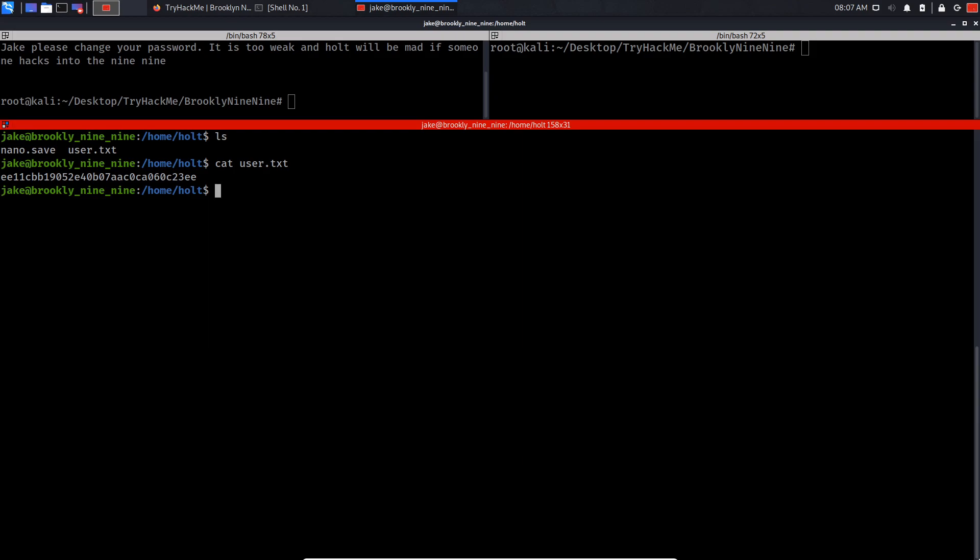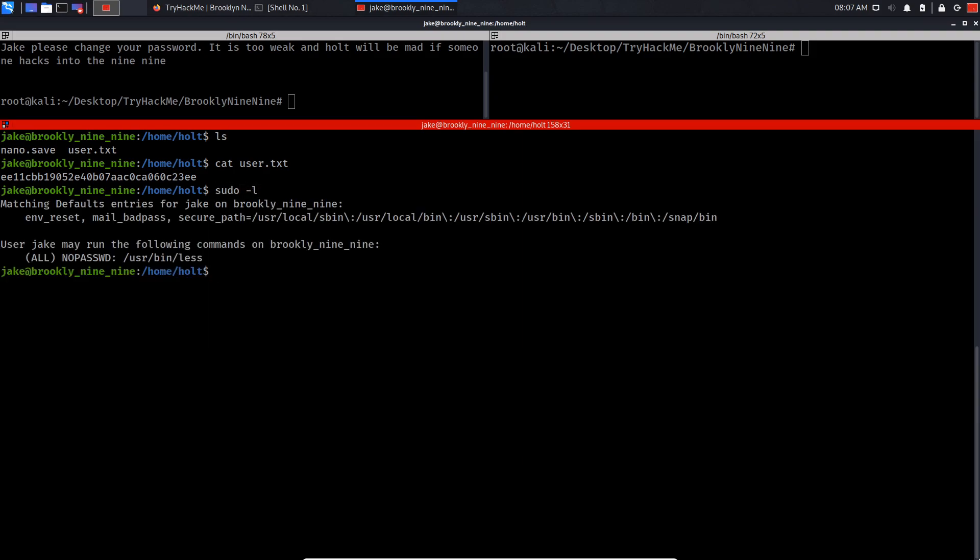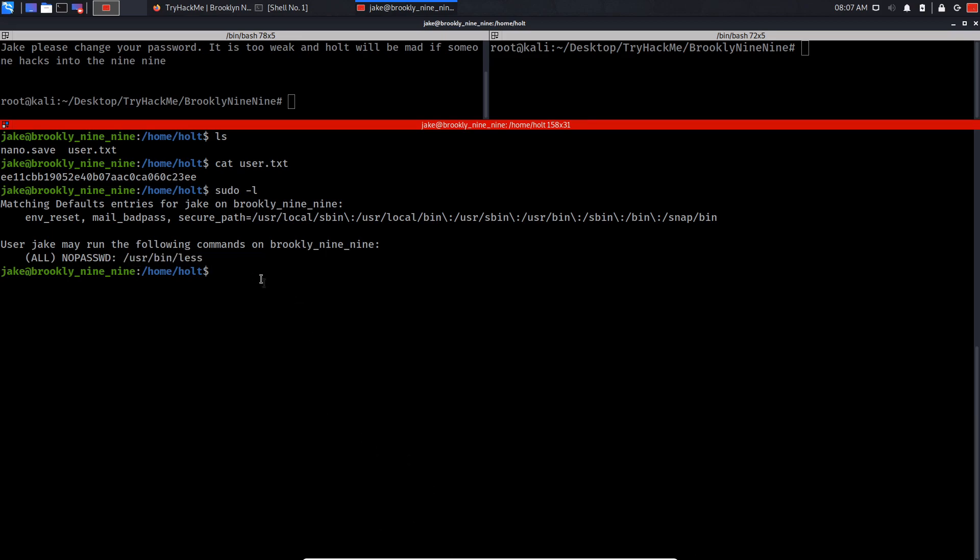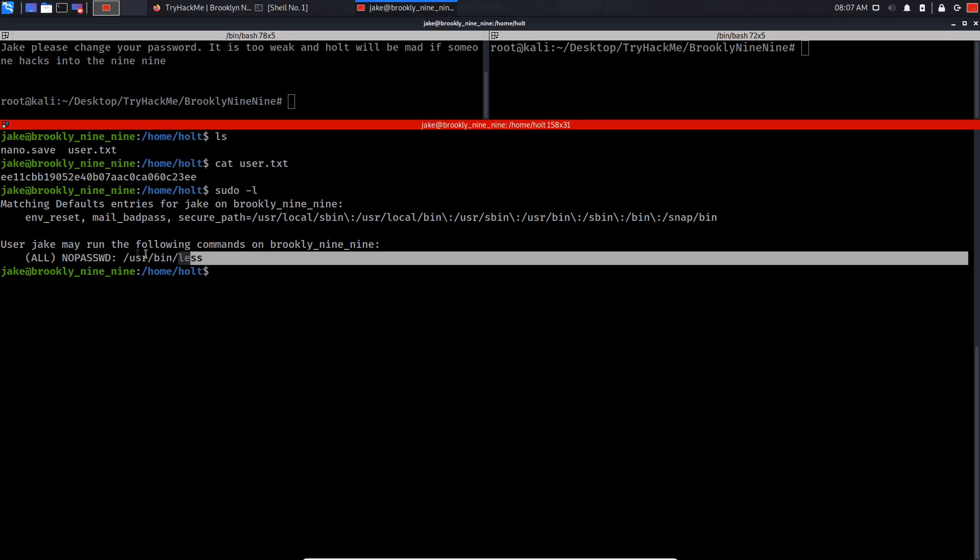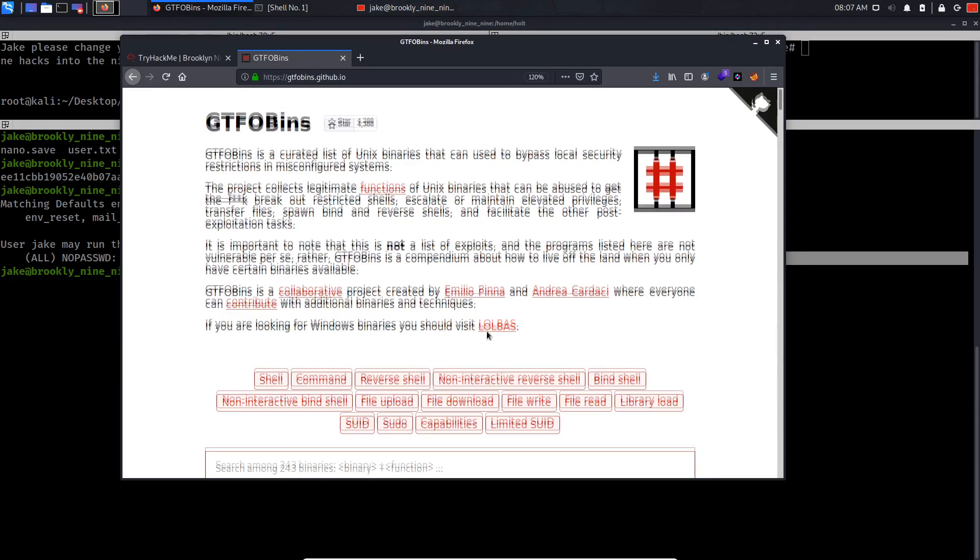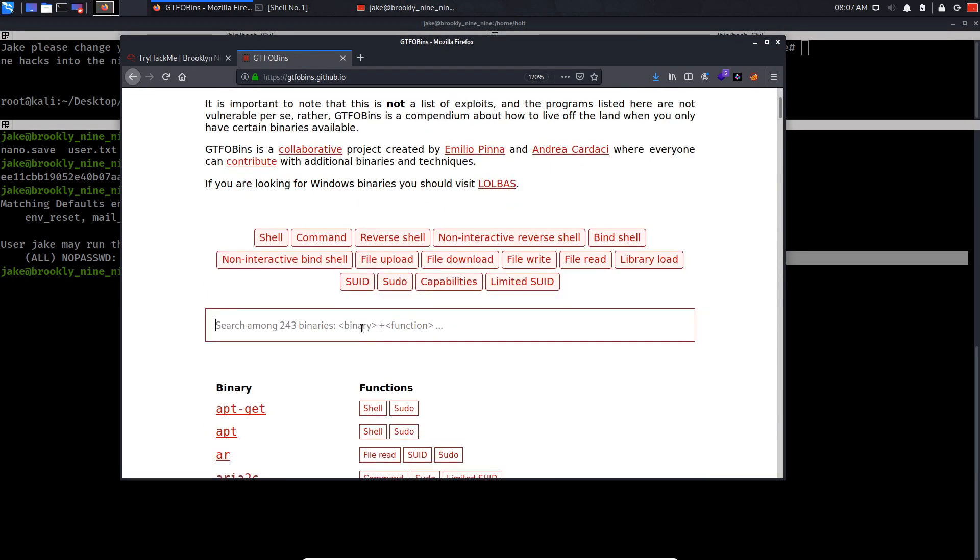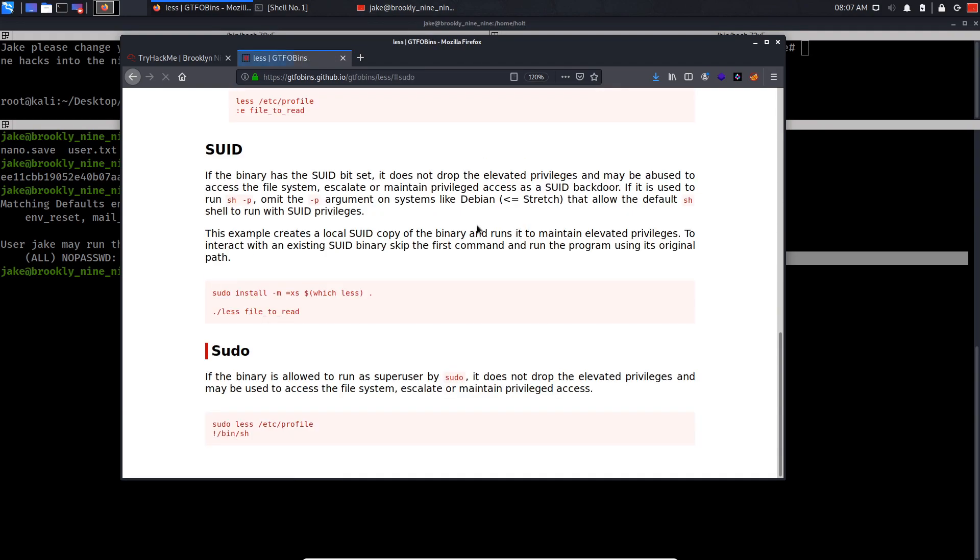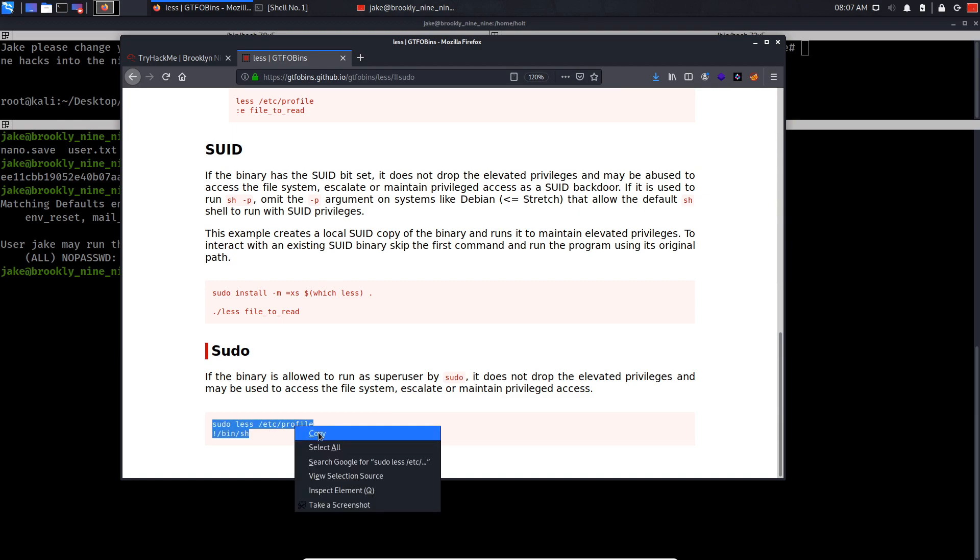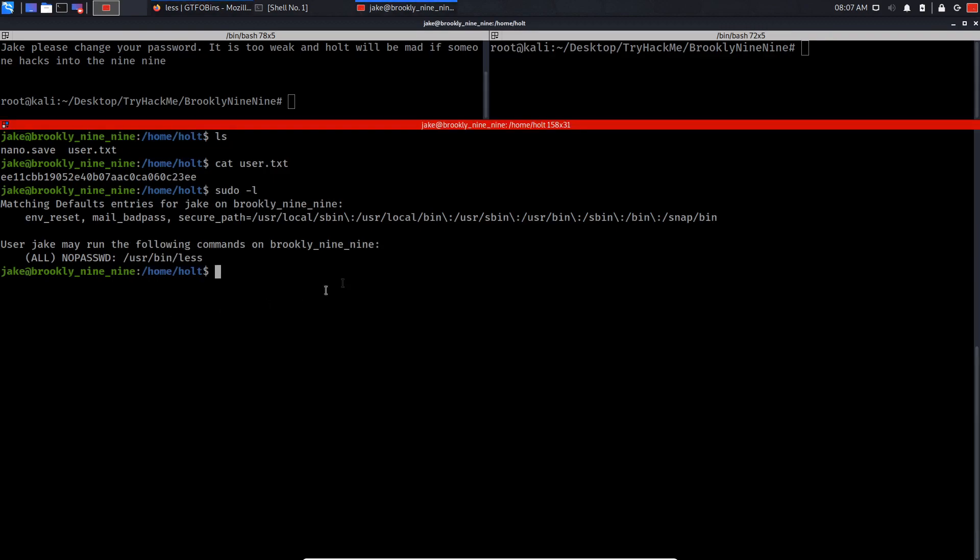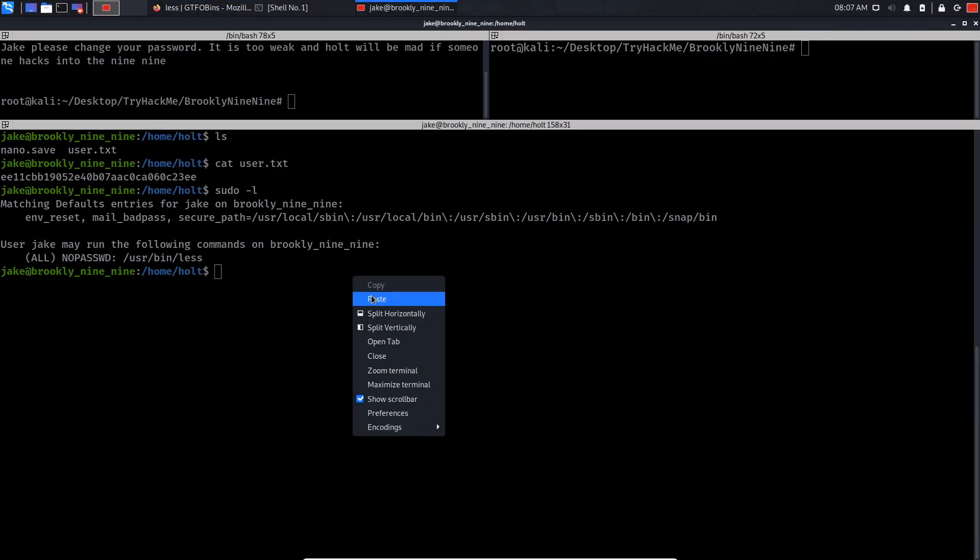Now I'm gonna be elevating our privileges to root. What I'm gonna do is do sudo -l. As you can see, we can run the less command as sudo. Let's try and elevate our privileges. I'll be using GTFObins to help elevate our privileges. As you can see, we can run this command and we'll be root.